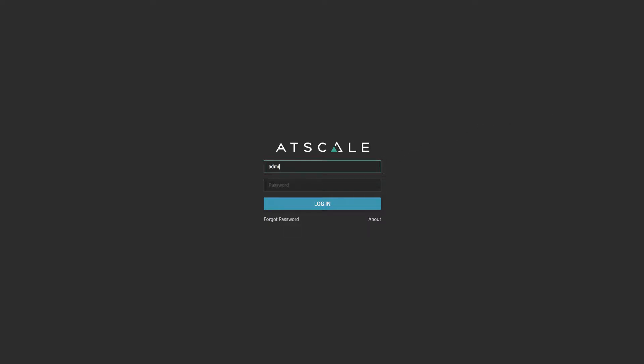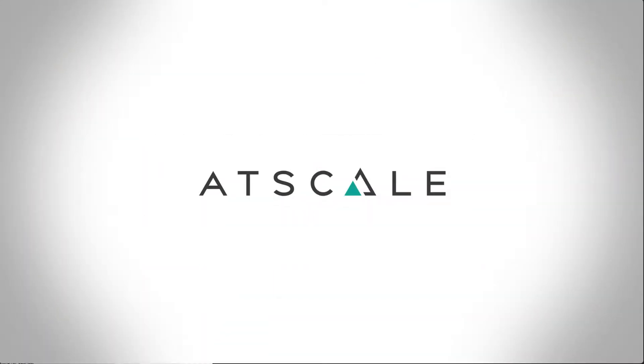This is how you can make your BI work with big data using AtScale and Amazon Redshift.